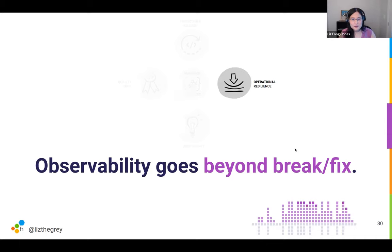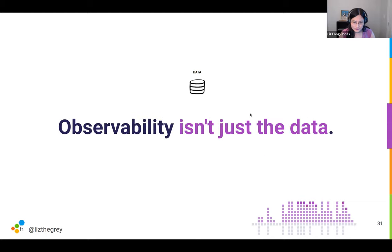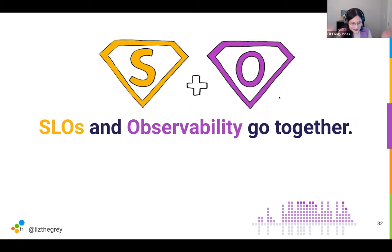Observability is not just break-fix — it's the whole lifecycle from writing code to making sure CI is performant, to understanding what users are actually doing with it, to understanding single points of failure and circular dependencies. The other misconception I often see is people say observability is logs, traces, and metrics. No — observability is not just the data, and you don't have to have all three to have observability. Instead, what you need is the ability to instrument your code to understand it later, to store the data somewhere that won't break the bank, and most importantly to be able to query that data to answer: for whom does life suck, and why?